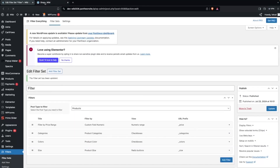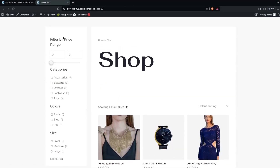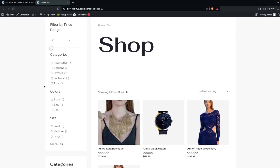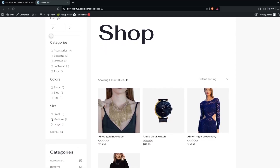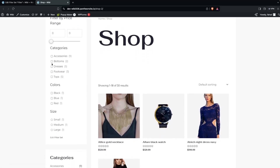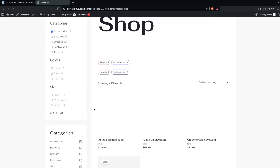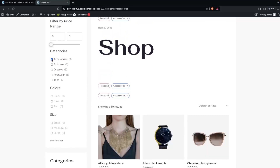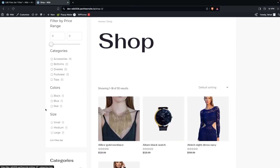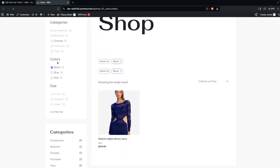Click Update, go back, and refresh the page. You'll now see in our filter: Filter by Price Range, Categories, Color, and Size. Let's test it — filtering by the 'Accessories' category shows only accessories. Unchecking that and filtering by color 'Black' shows only black items.